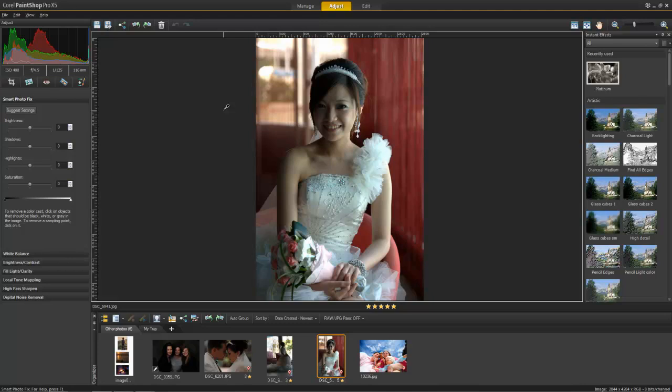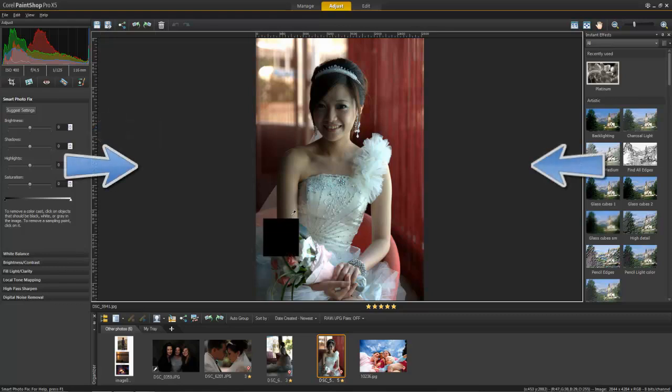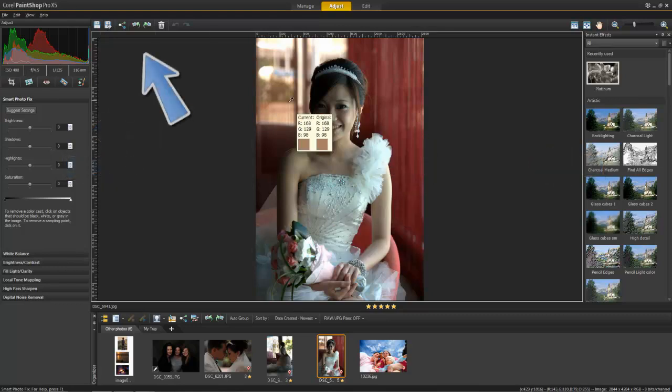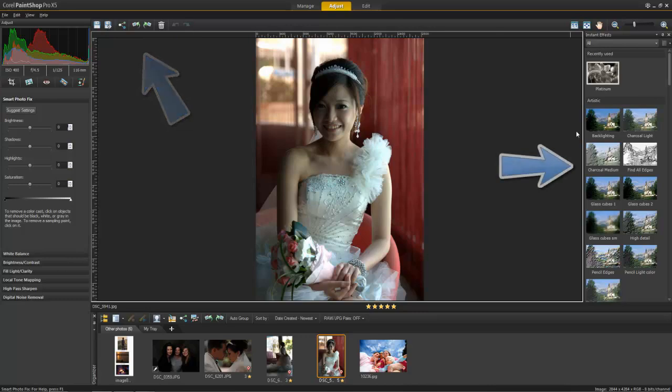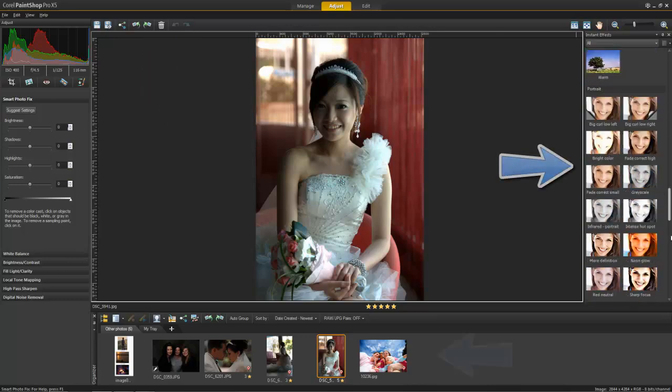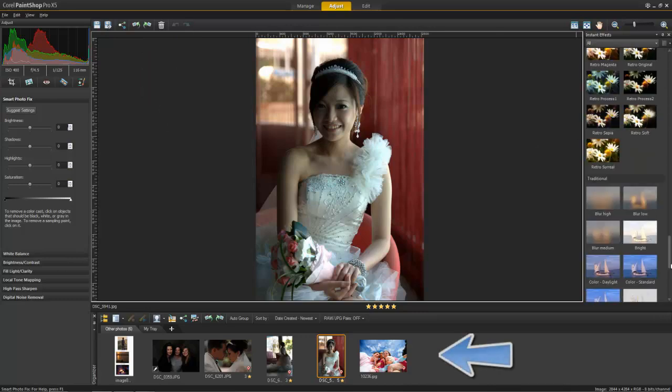In this workspace, you have an Adjust palette, a Preview area, a Toolbar, an Instant Effects palette, and an Organizer palette for your thumbnails.